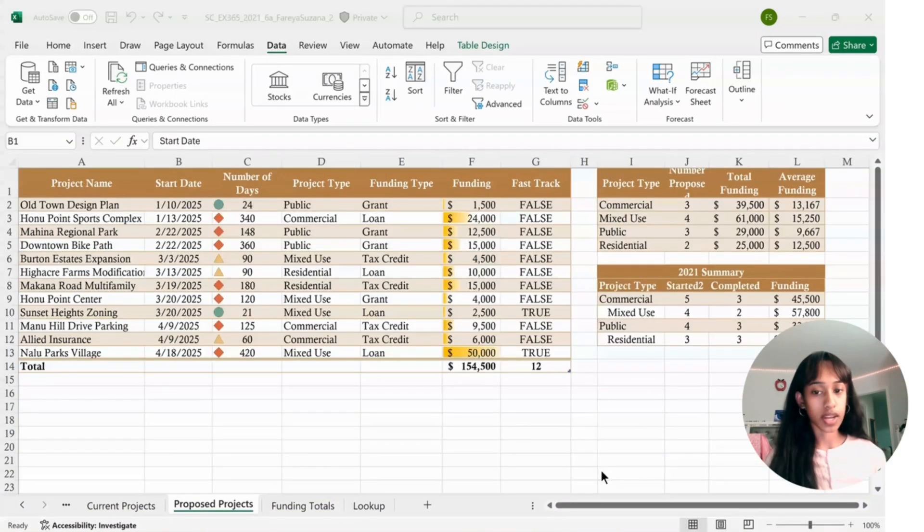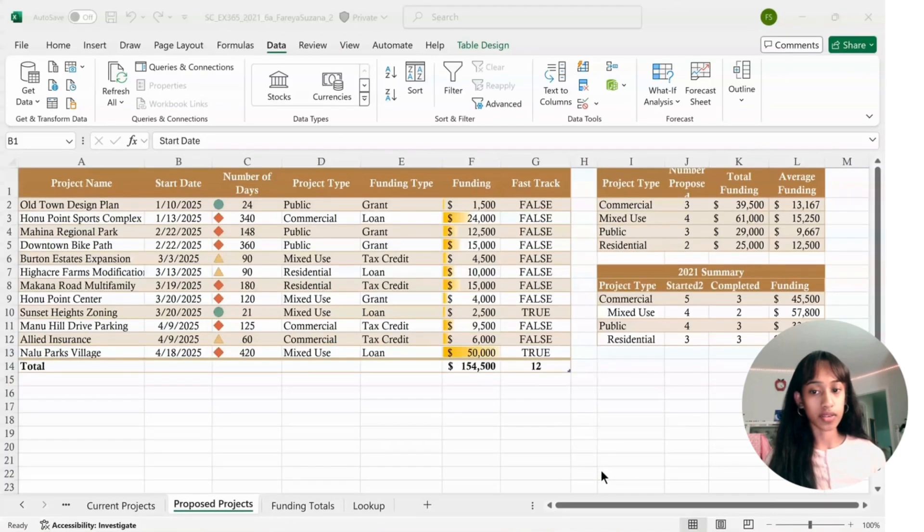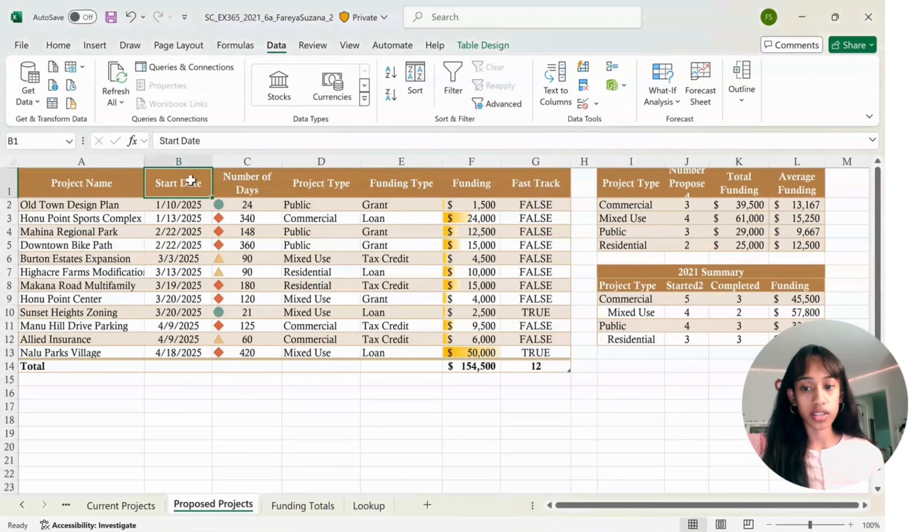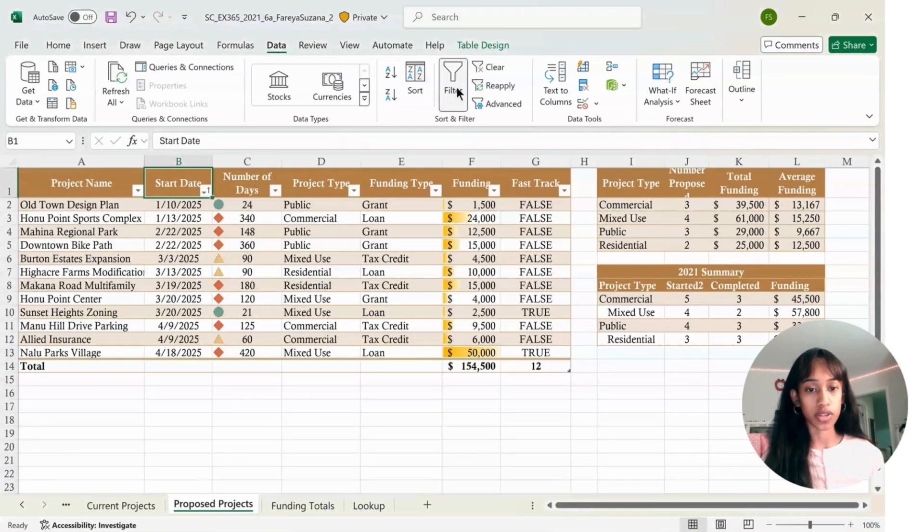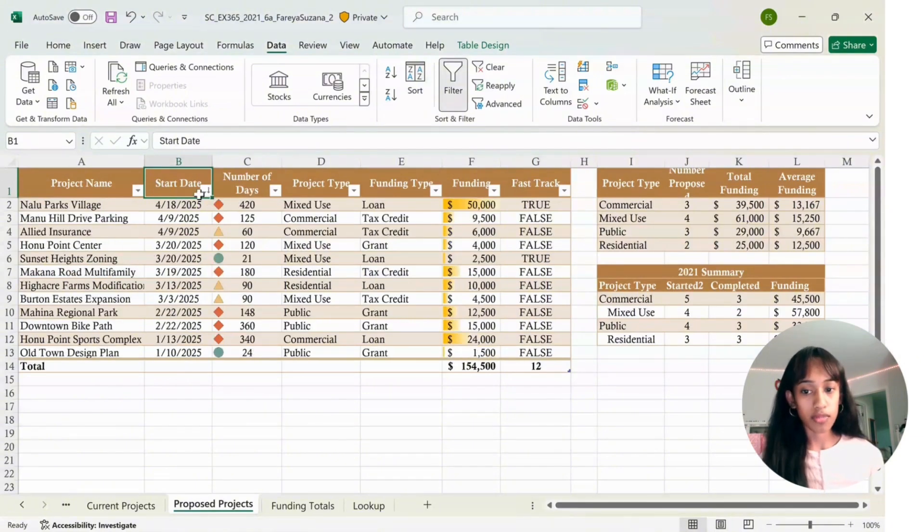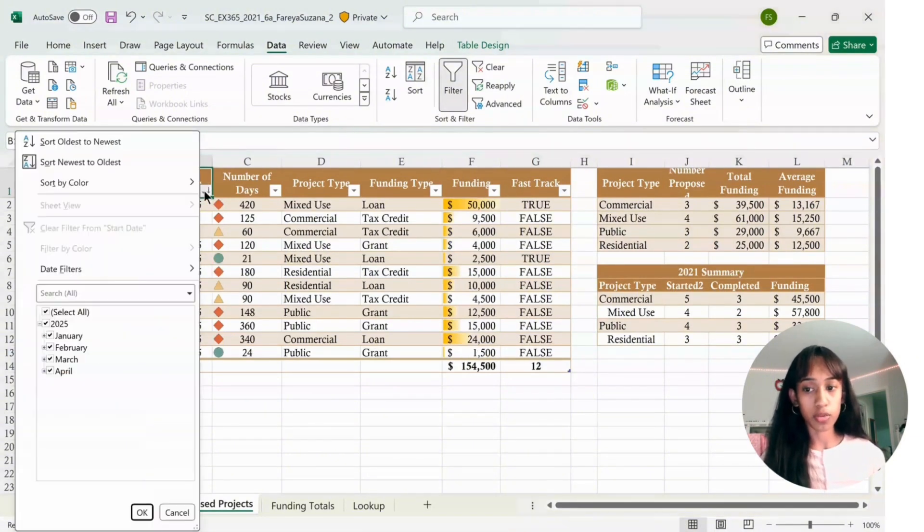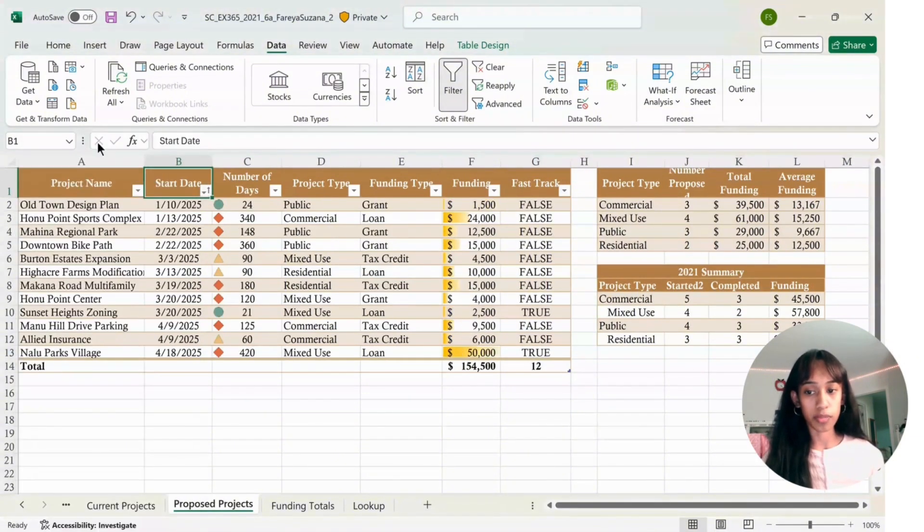Go back to the proposed project sheet and select B1. For start date, go to data, go to filter, click the arrow. For start date, you want to press oldest to newest. There you go.